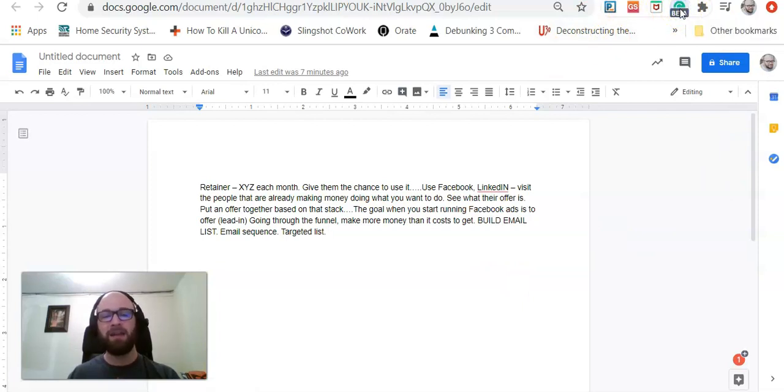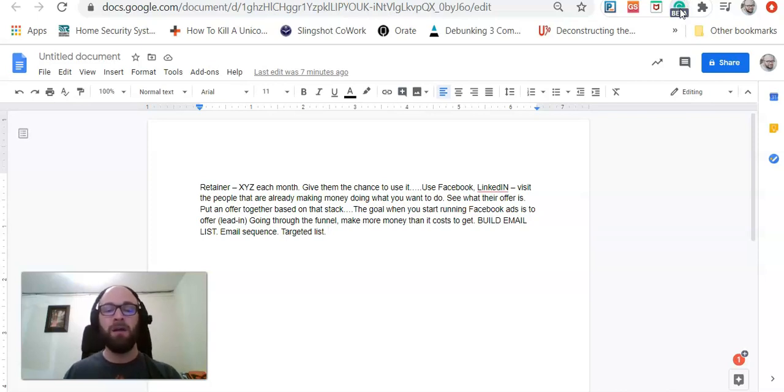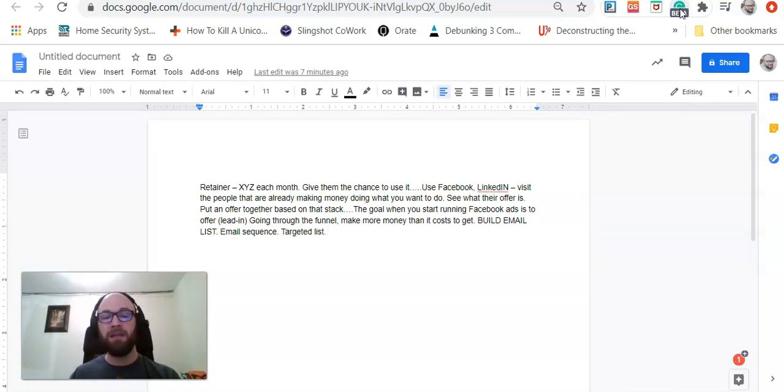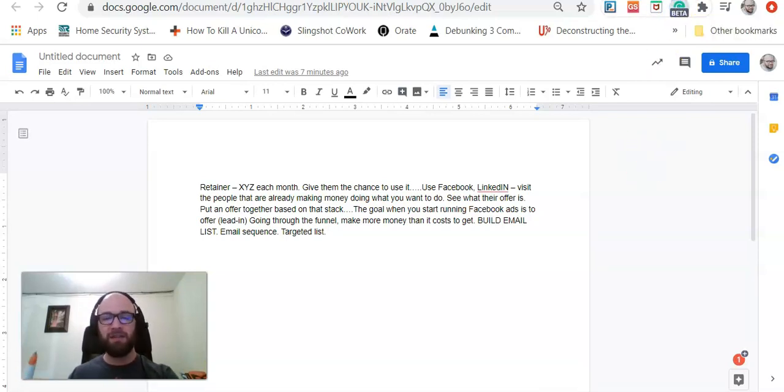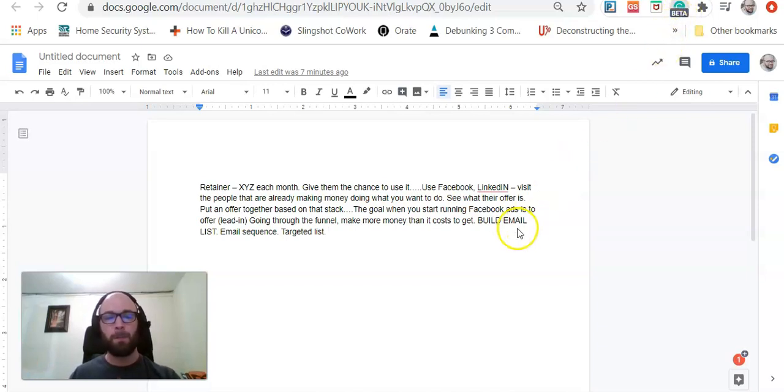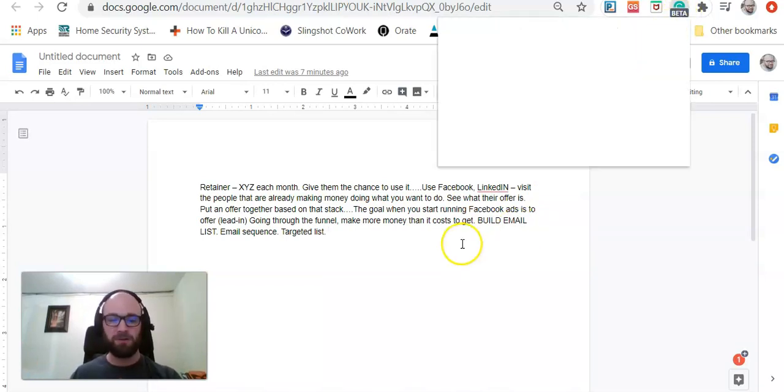Click on that. It will ask you to enable Grammarly Premium in Google Docs. Go ahead and accept that. And then, in the future, you can click on the G here to manage your preferences within Google Docs.